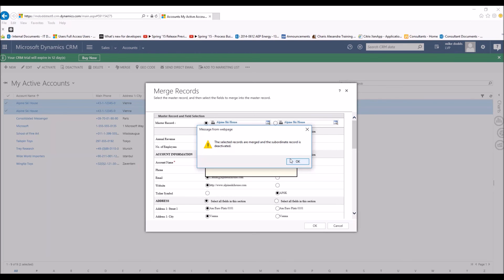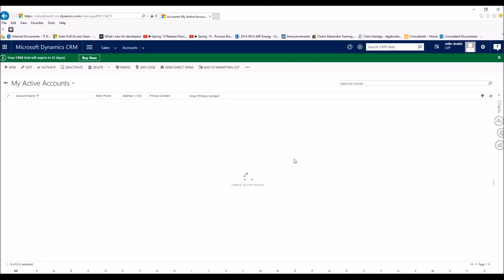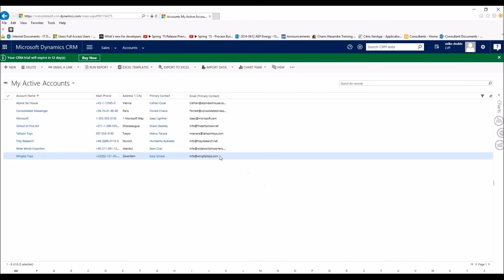We're going to click OK. It's going to refresh. And as you can see here, we only have one Alpine Ski House in our active accounts.